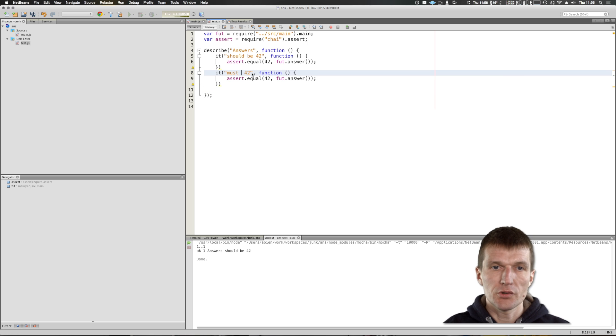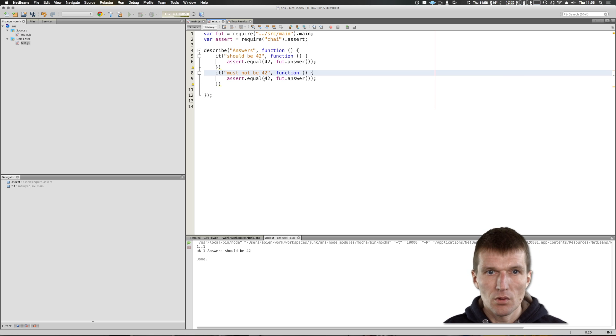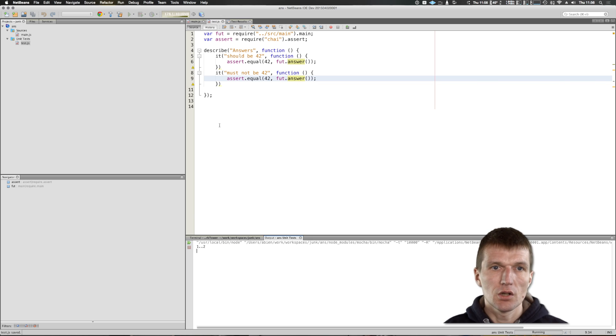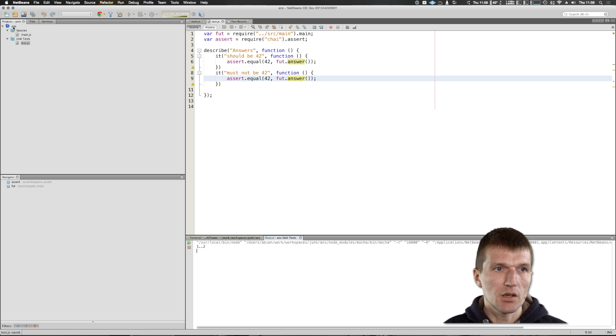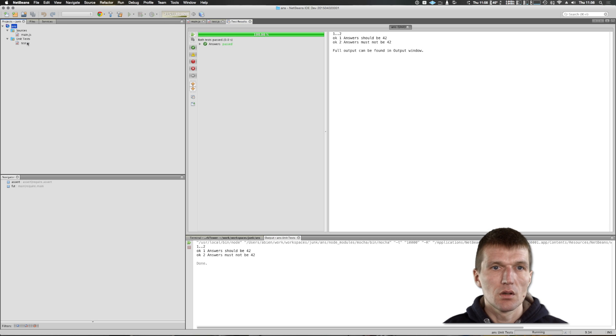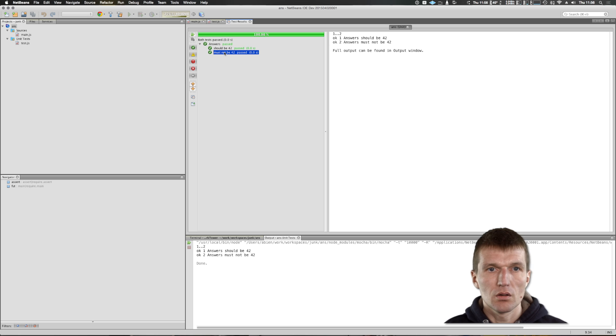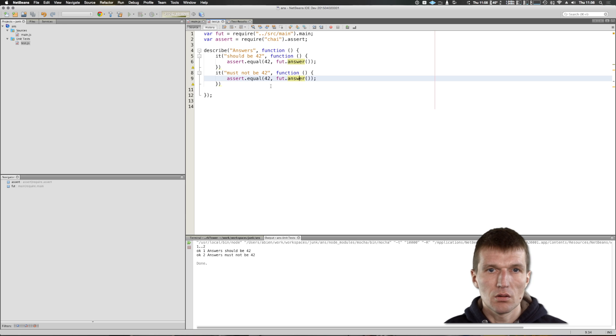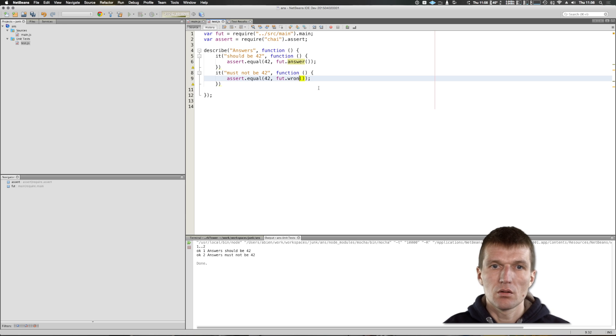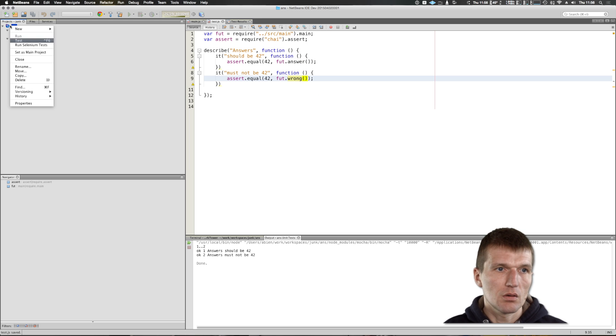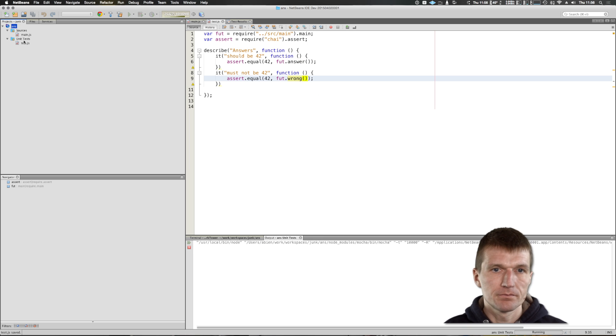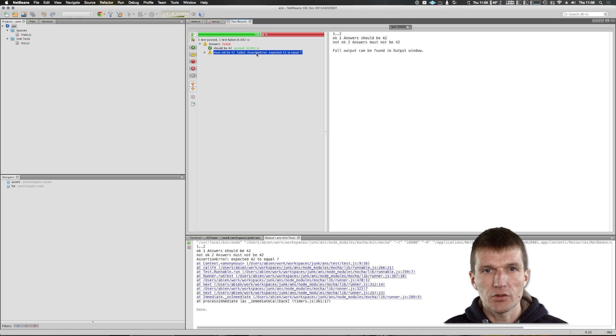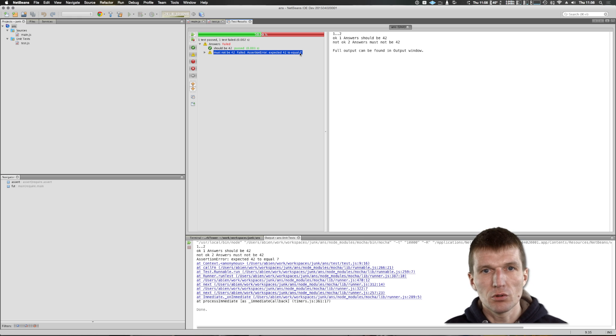Must not be. And let's say, if you will run this, you will hopefully see a red bar. So you see, failed assertion expected 42 to equal seven.